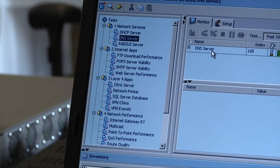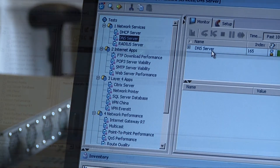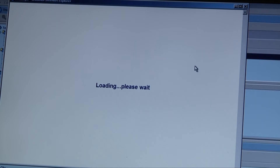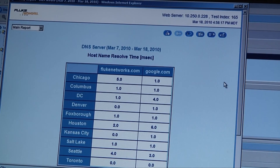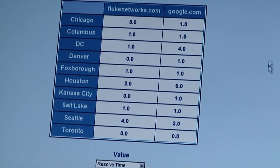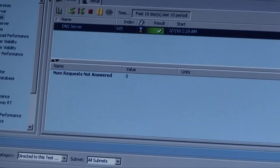Here's a DNS server test. This particular test we're running from multiple locations and we're resolving hosts — just two hosts here: flukenetworks.com and google.com. What this test shows you is how long it took for that DNS server to resolve those hosts from all the different locations we're running tests from. That's also running every five minutes.